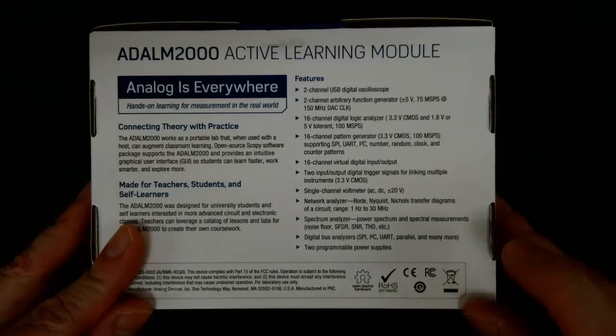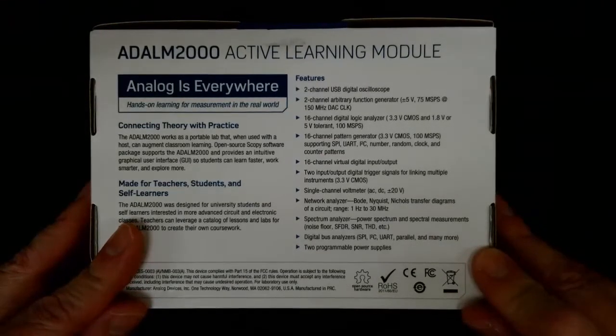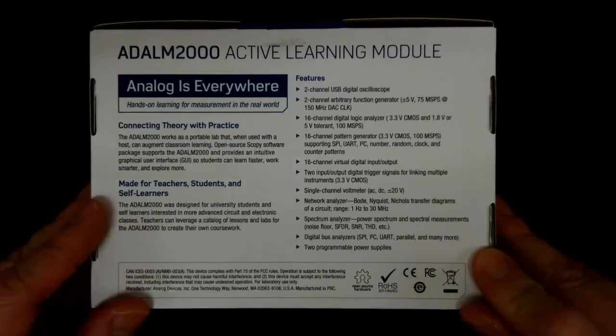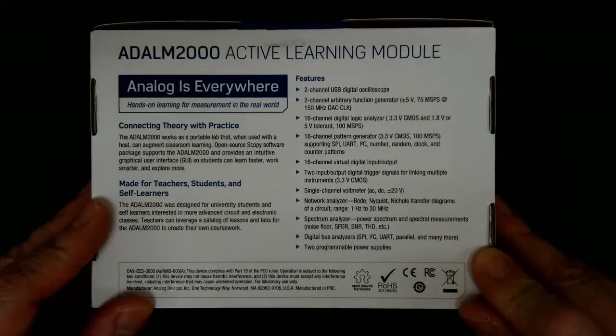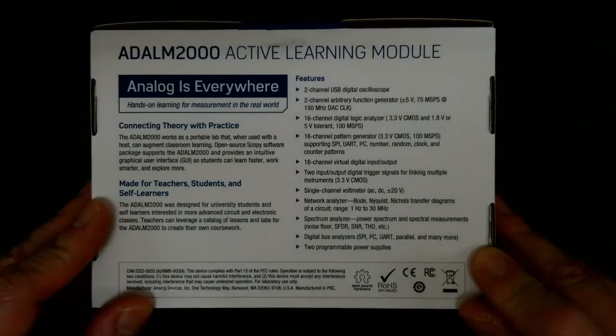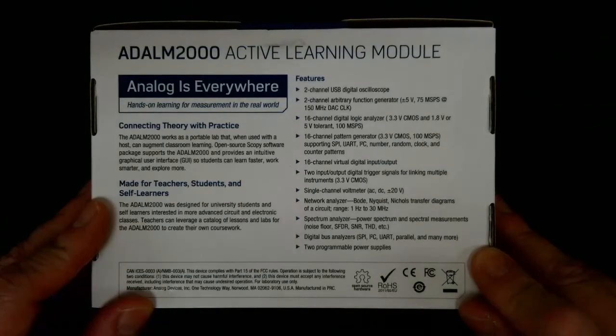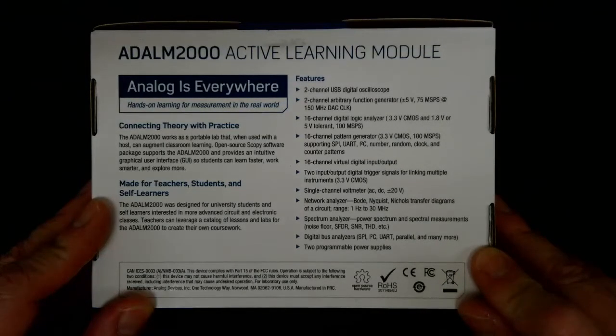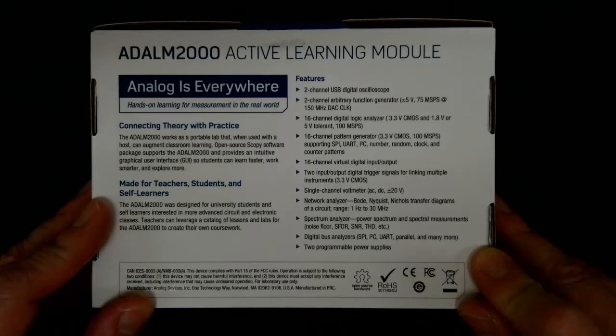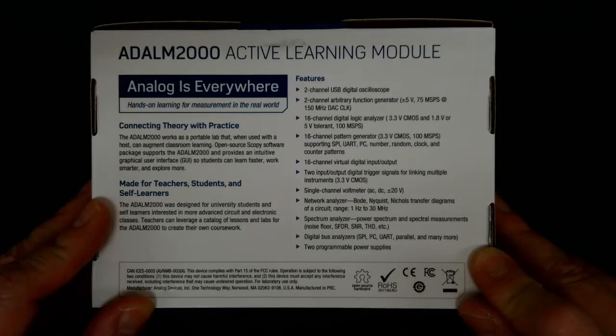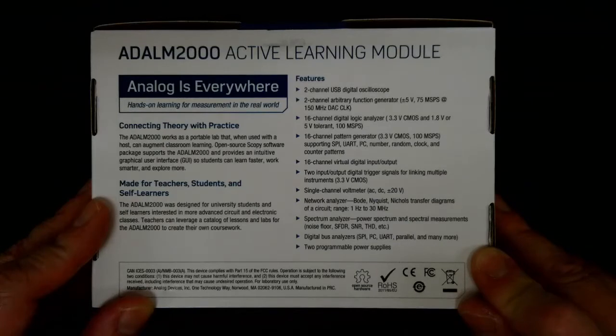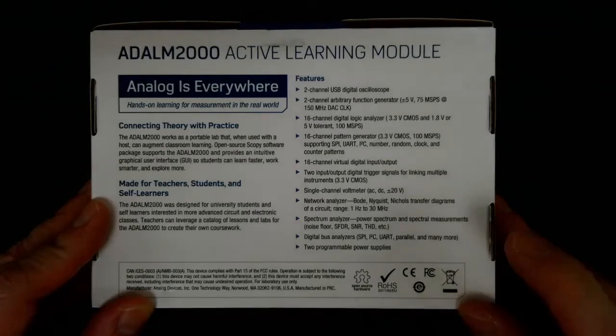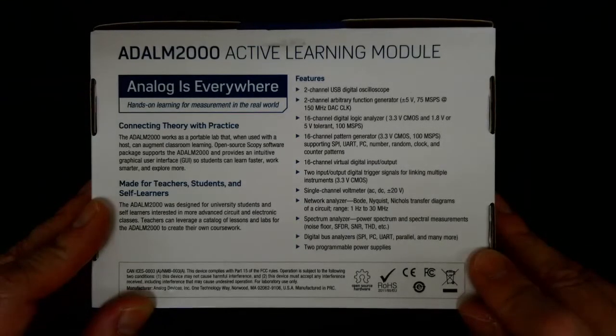There are limitations to the device, so it's not exactly like a full high-end test bench. Two of the major limitations are the power supply, which will only supply plus or minus 5 volts. So if you're using it for an analog experiment using op amps, they're usually powered by plus or minus 12 volts or plus or minus 15 volts, and that's something that you cannot get out of this device.